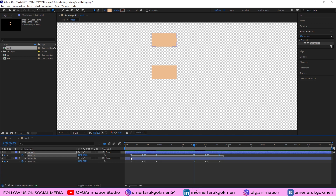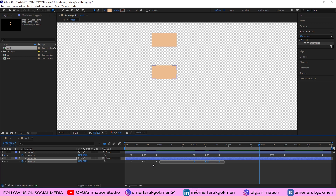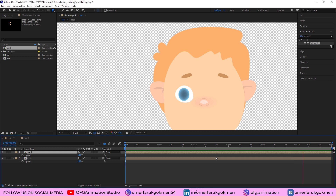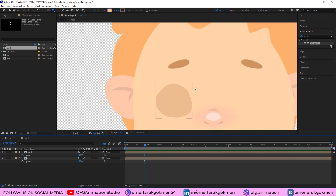Copy those keyframes, paste them here, and copy-paste them here as well. Come to the kit composition and we have this nice eye blinking animation inside of After Effects.